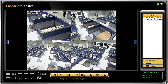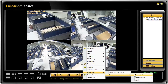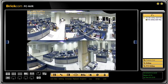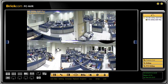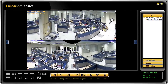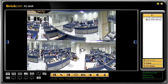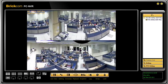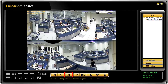Furthermore, you can use perimeter mode to see a 180-degree view of the camera. You may also use this mode to view playback videos.